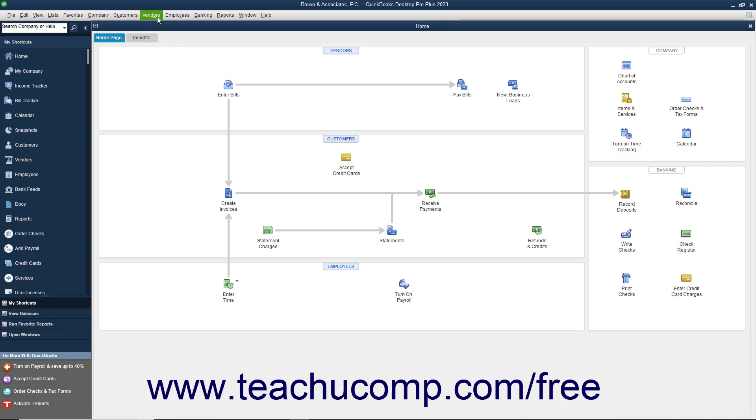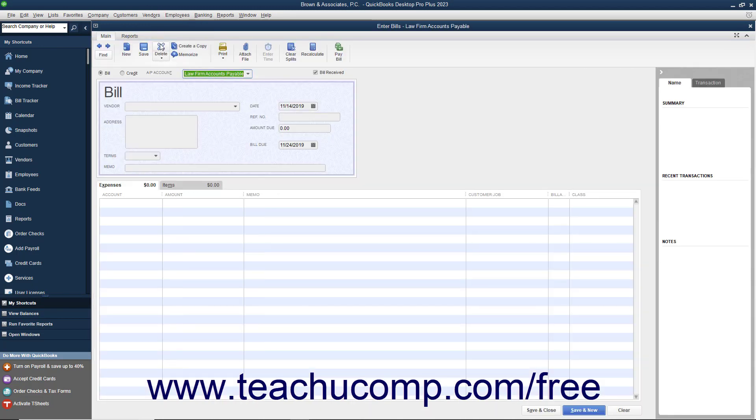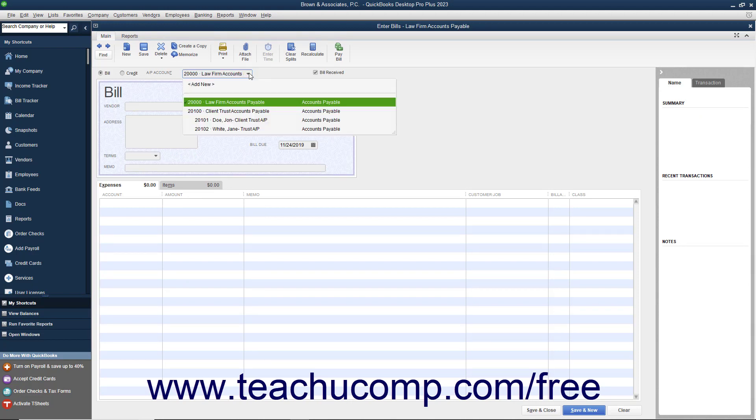To start, select Vendors, Enter Bills from the menu bar to open the Enter Bills window. Then select the Client Trust AP account from the AP account dropdown at the top of the screen.